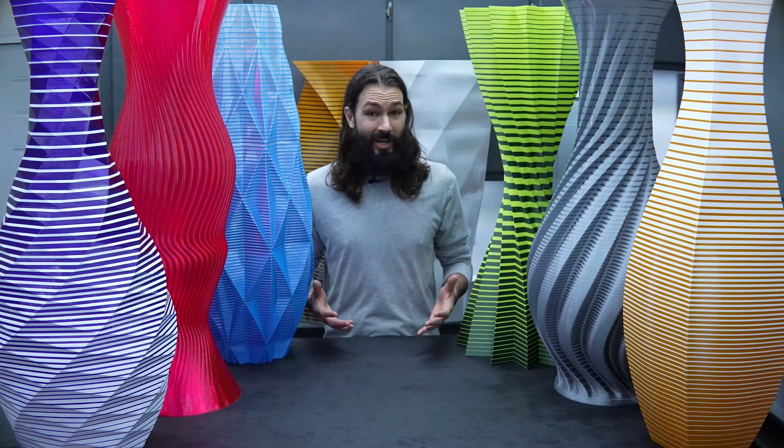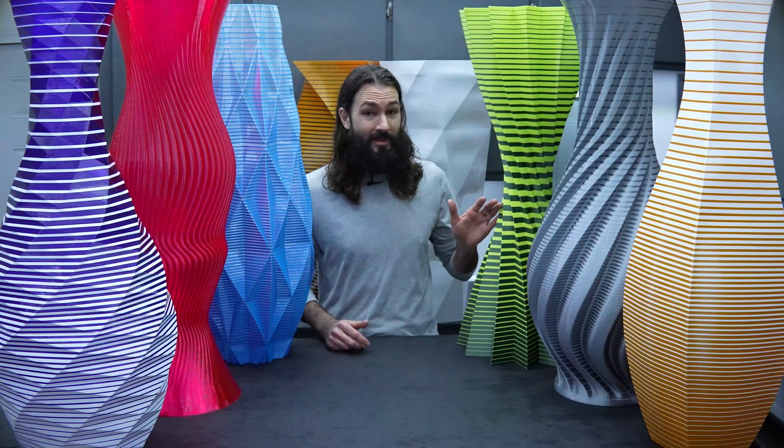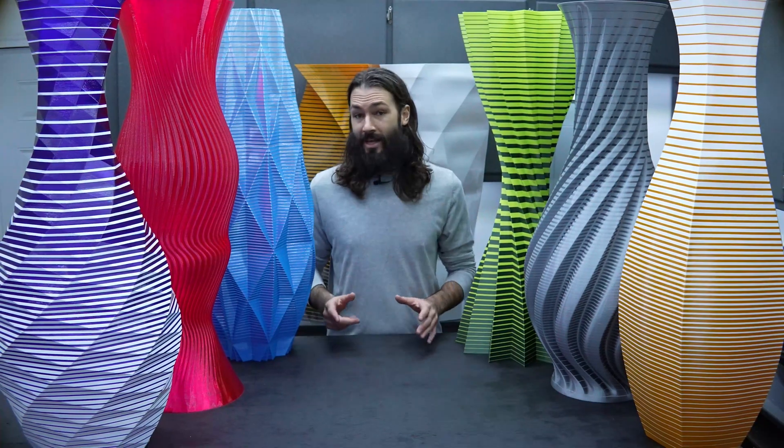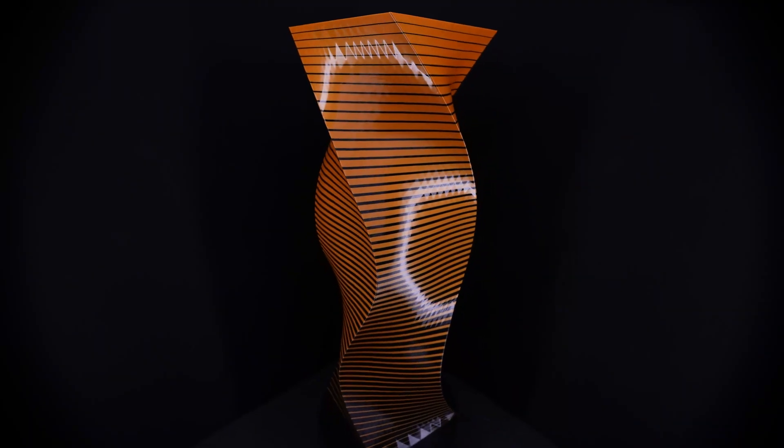I would have better prices for you guys, but shipping something this big is not cheap. Let me know what your favorite vase is in the comment section down below.